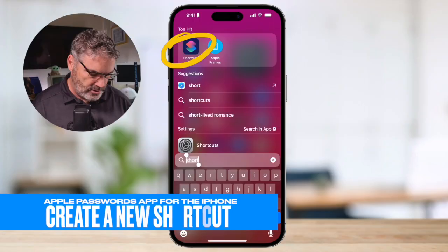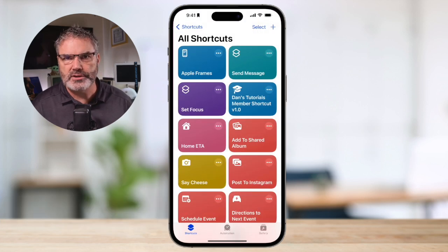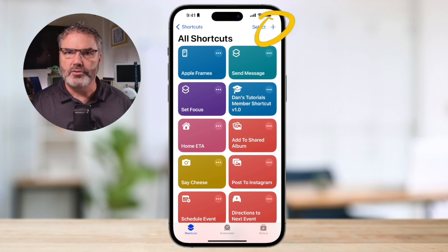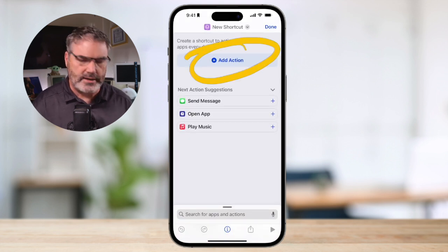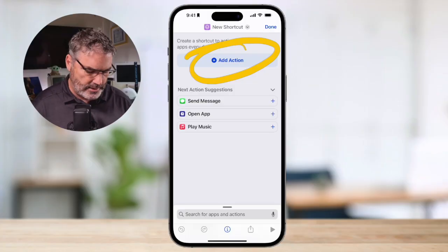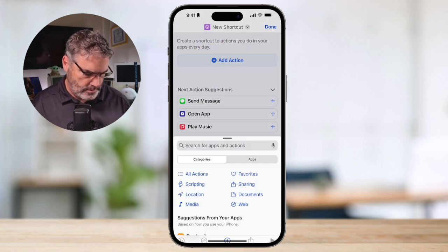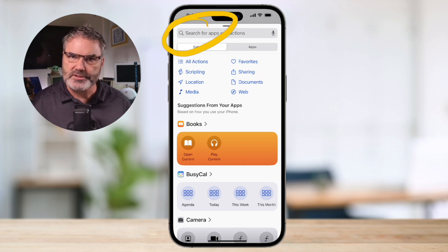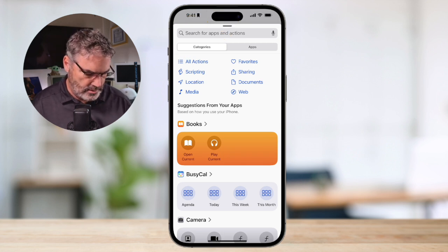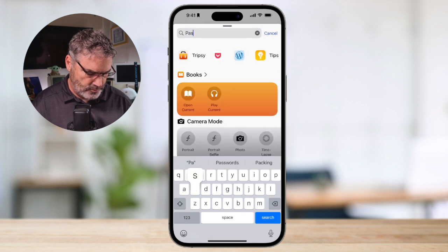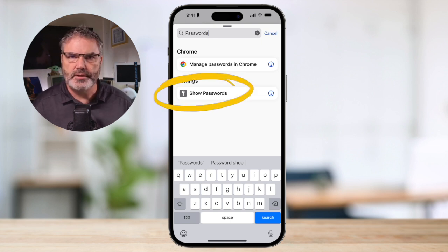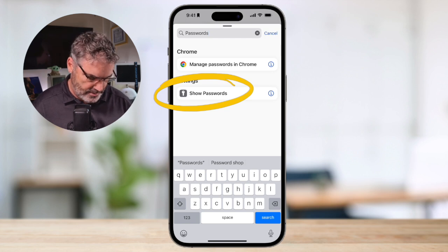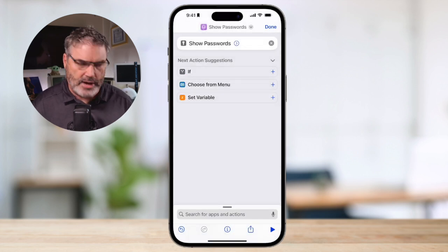Now we need to open up Shortcuts. From here, tap on the plus button — we're creating a new shortcut. Tap on it, and then we need to add an action. What do we want this shortcut to do? We want it to show the passwords. So I tap on Add Action and search for passwords. This is the action that we want — I type in "passwords" and you're going to see we have an action for Show Passwords. This is all we need to add, so I tap on that. And now we've created our shortcut.